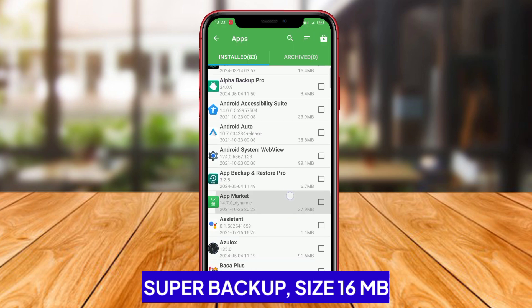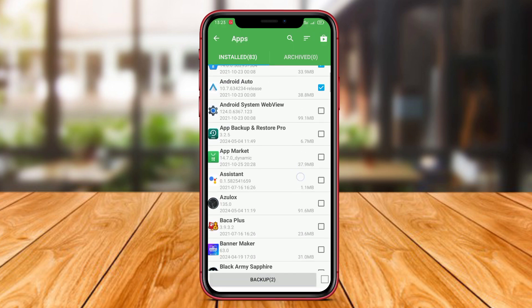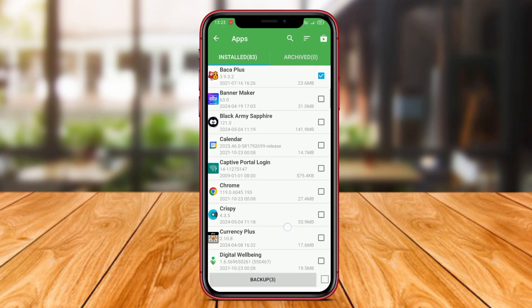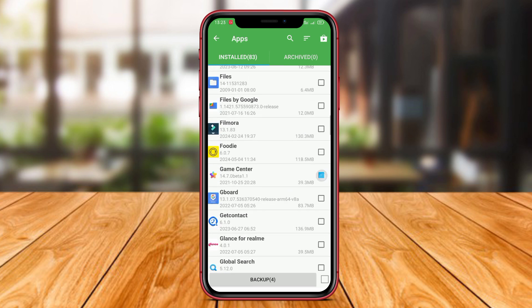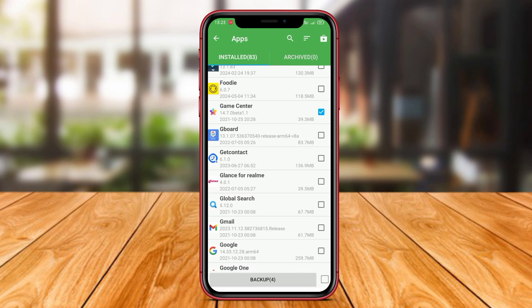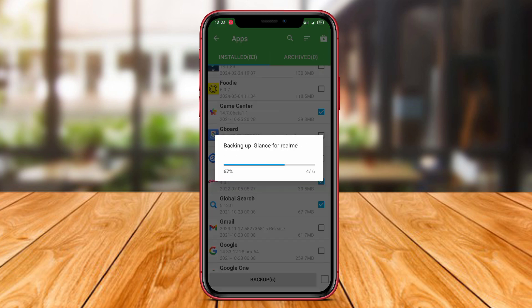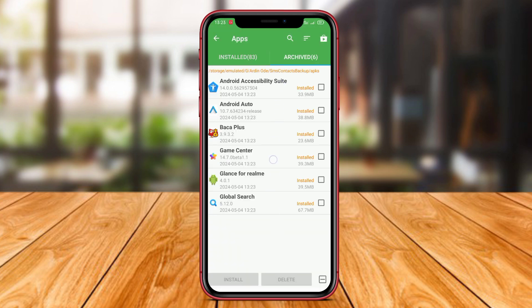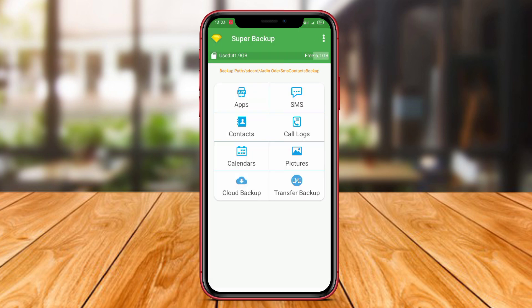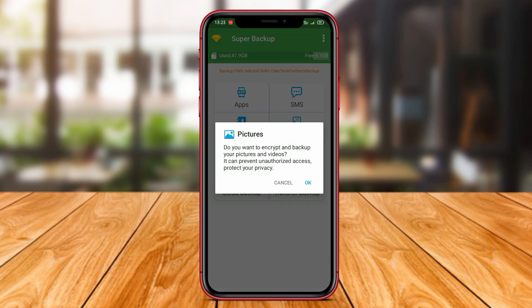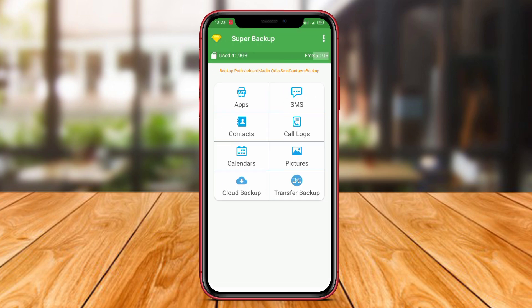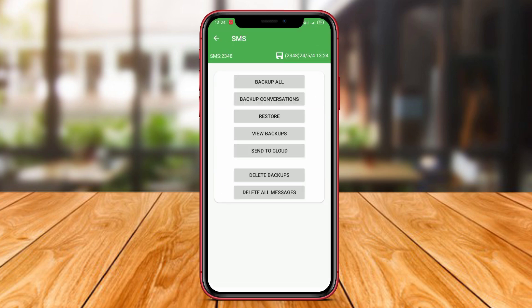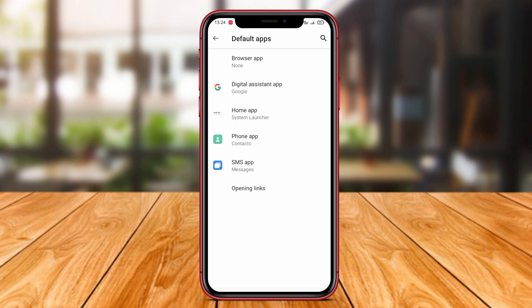Super Backup is an all-in-one backup and restore application with advanced features that allow users to backup and restore various types of data easily and safely. Users can quickly backup contacts, messages, call logs, calendars, and much more in one comprehensive application. The Cloud Backup feature included in Super Backup allows users to store their backup data in cloud storage, such as Google Drive, Dropbox, and others. By using cloud storage, users can better ensure the security of their data and have access to backup data anytime and anywhere it is needed.